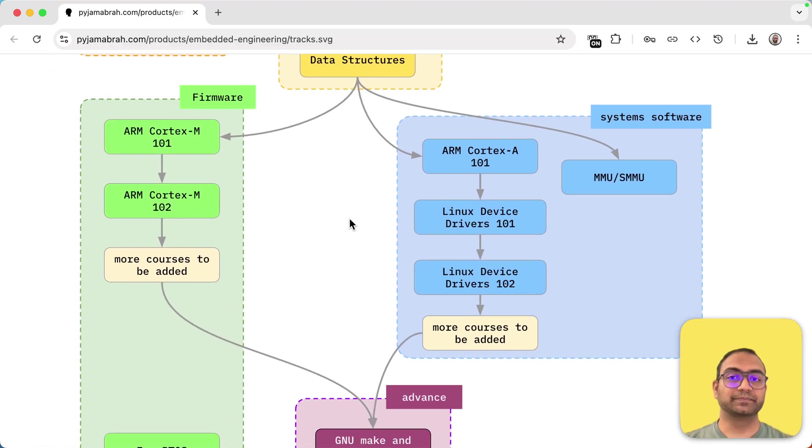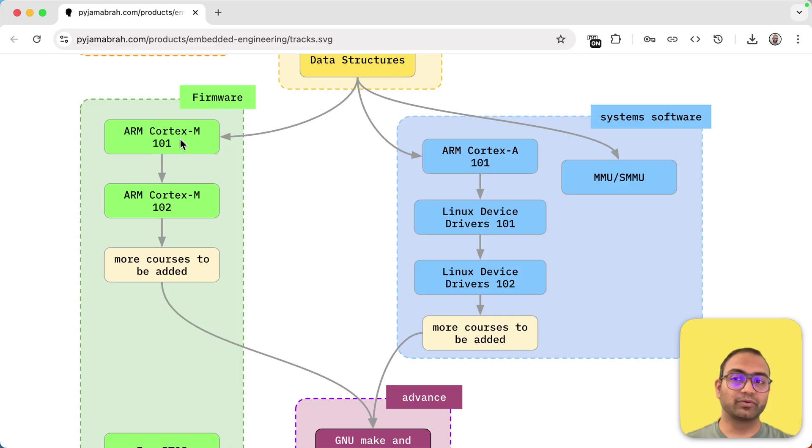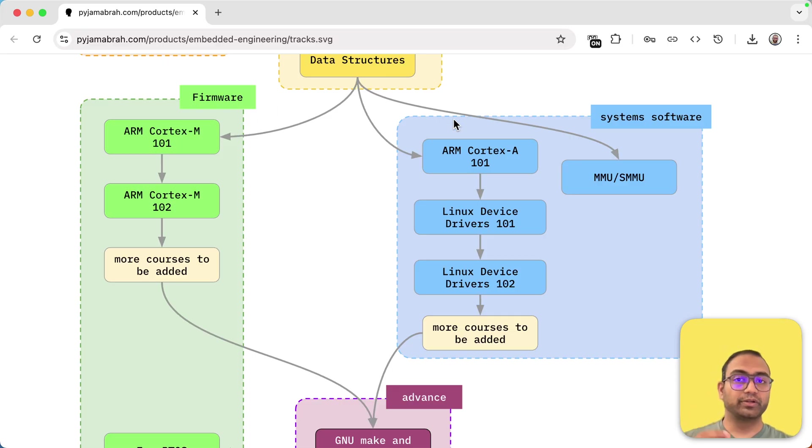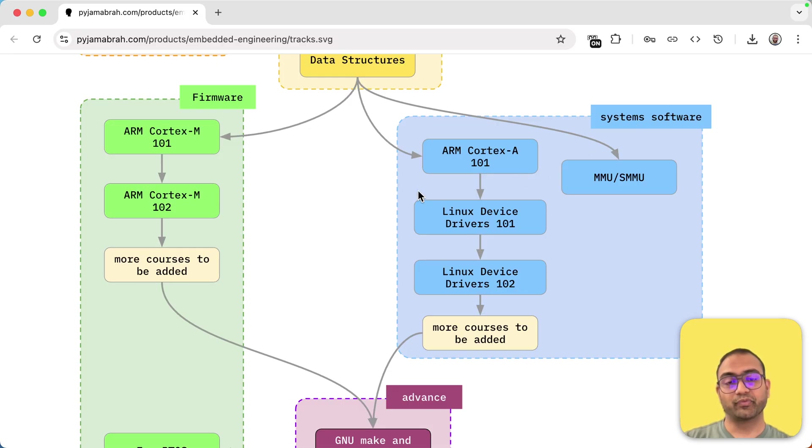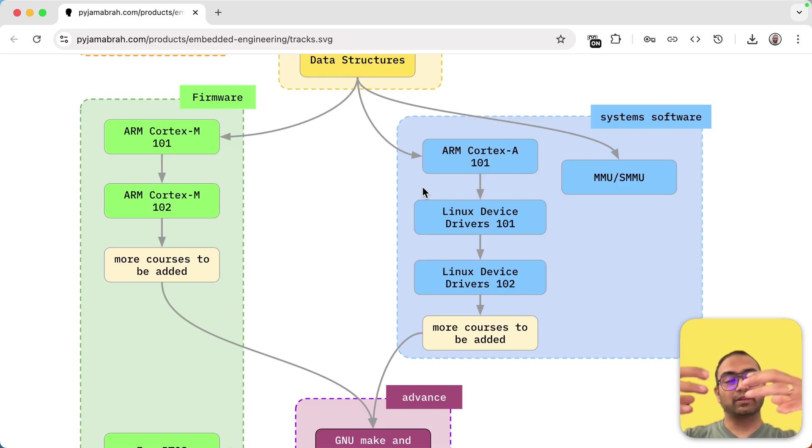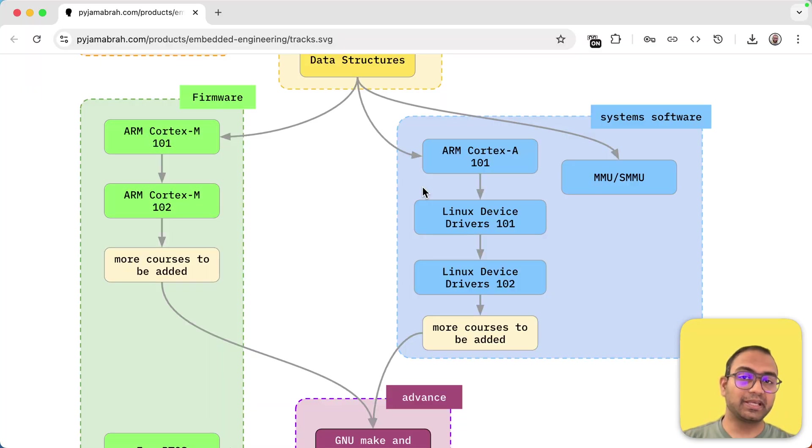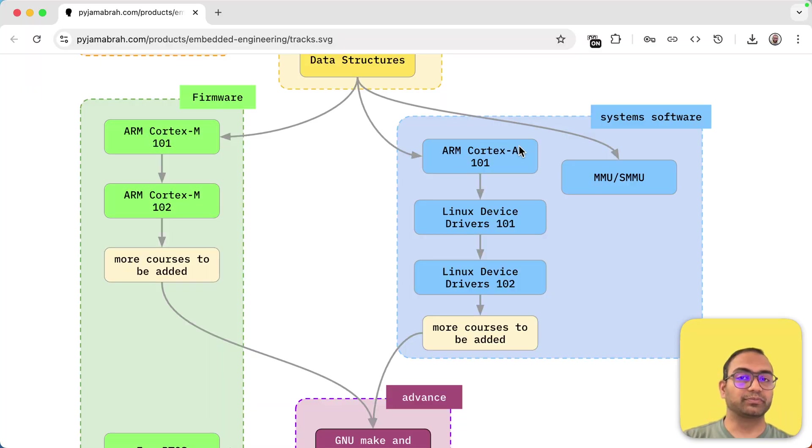Then after that, you have an option between either going the firmware route where you are working with microcontrollers or you can go the systems engineering or system software route where you have a processor and lot of other components around it. It's like a PC, mobile phone, tablet, those kind of things you program here.